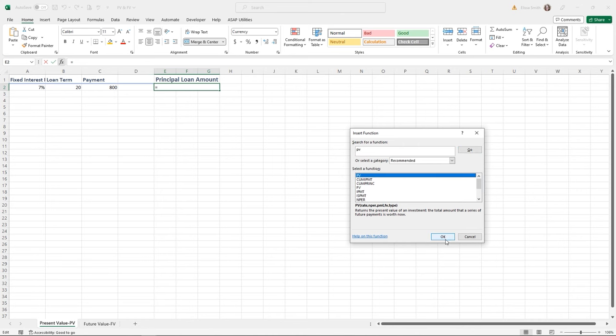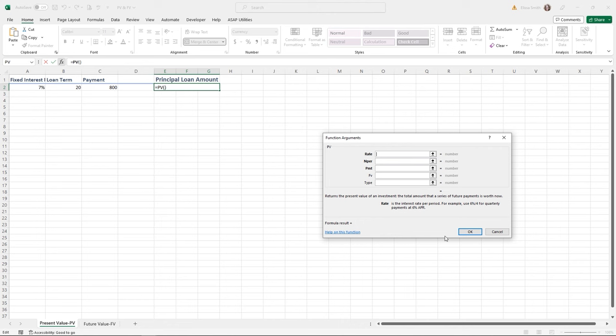There are five arguments for the PV function, but the bottom two are optional. For Rate, I'll click cell A2 for the interest rate. Because I want it broken down by month, I'll divide by 12 since payments are made on a monthly basis. For NPER — the total number of payments — I'll reference the term and multiply by 12 to represent the monthly payment periods.